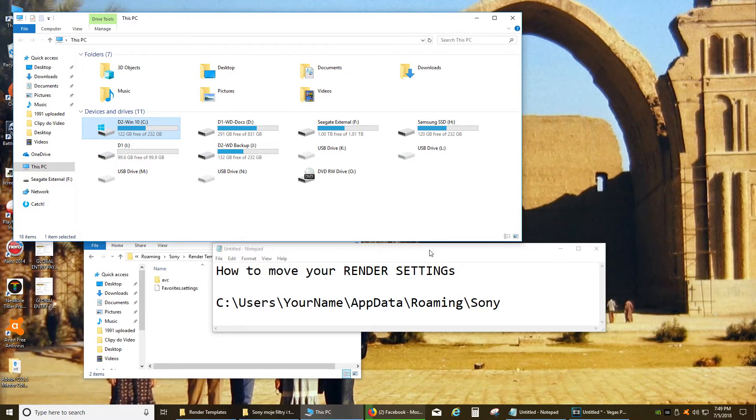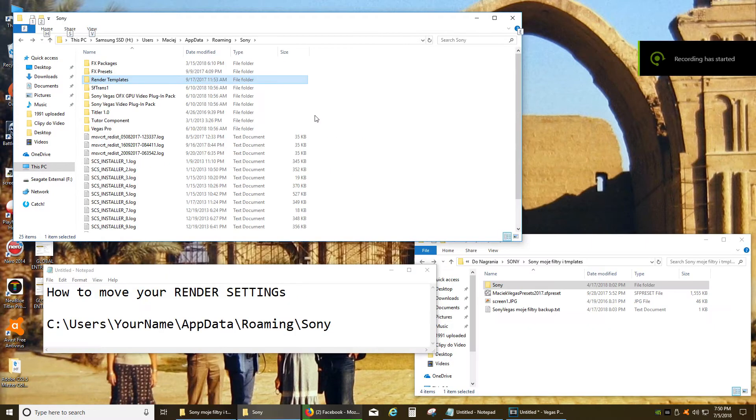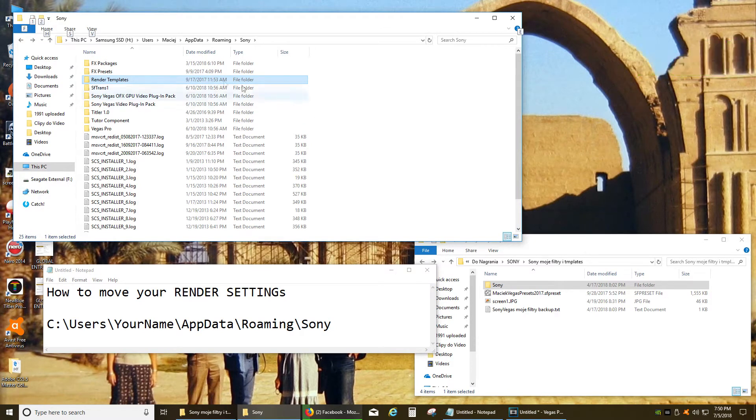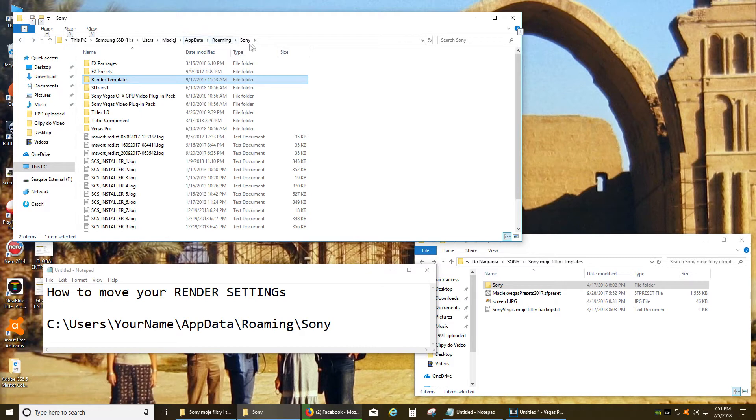It takes really 5 minutes. So the first thing that you need to do is back up your render settings. You can find them on your original hard drive under users, your name, appdata, roaming, Sony and then you see render templates.